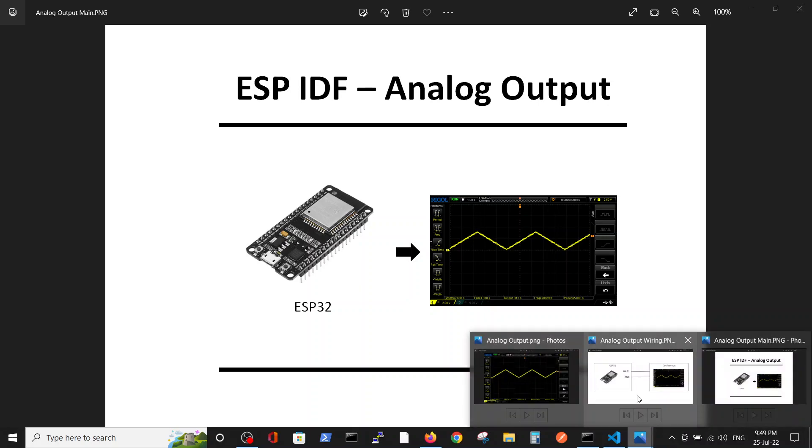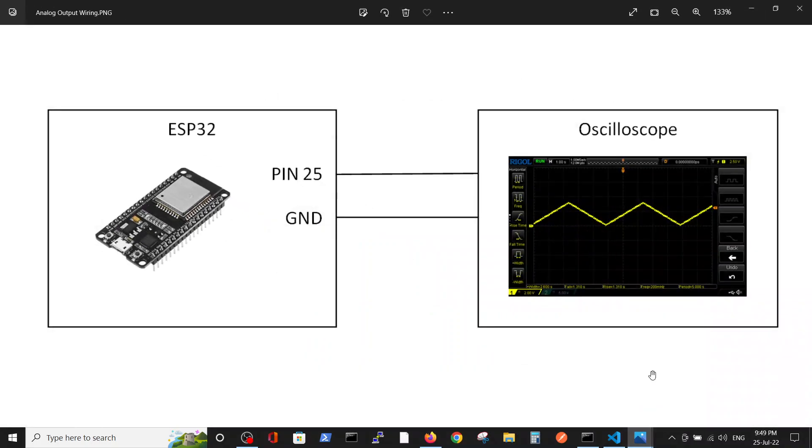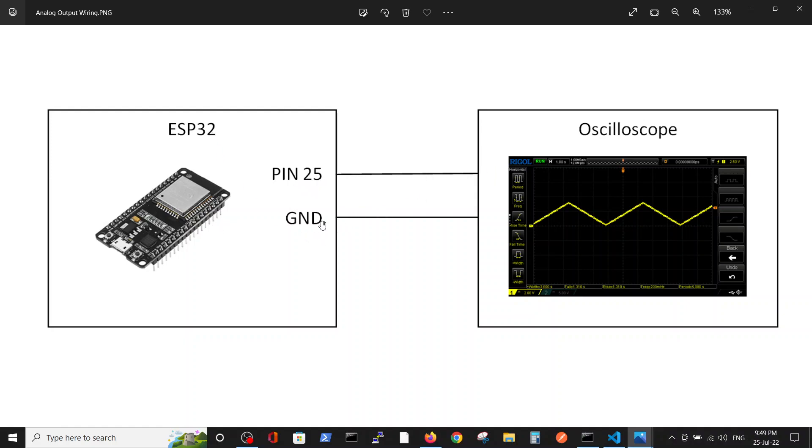We are trying to keep it as simple as we can, so our wiring is pin 25 connected to the scope and ground of the ESP32 connected to the scope. This is the output that we want to generate.